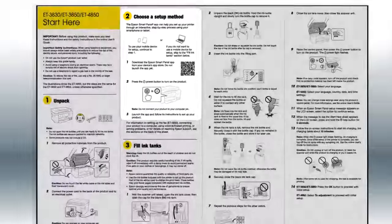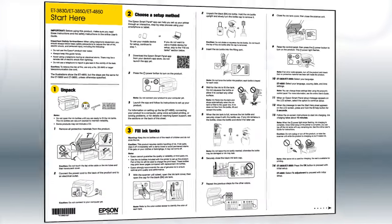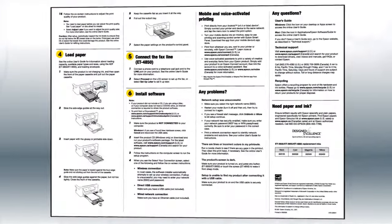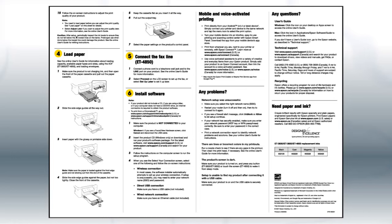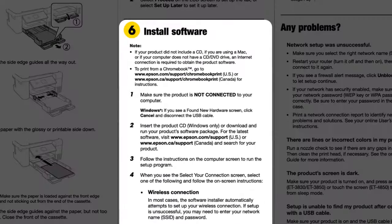If you want to set up your product using a computer, continue with the steps on your Start Here sheet. The Start Here sheet shows you how to physically set up your printer. When you get here, install your printer software.